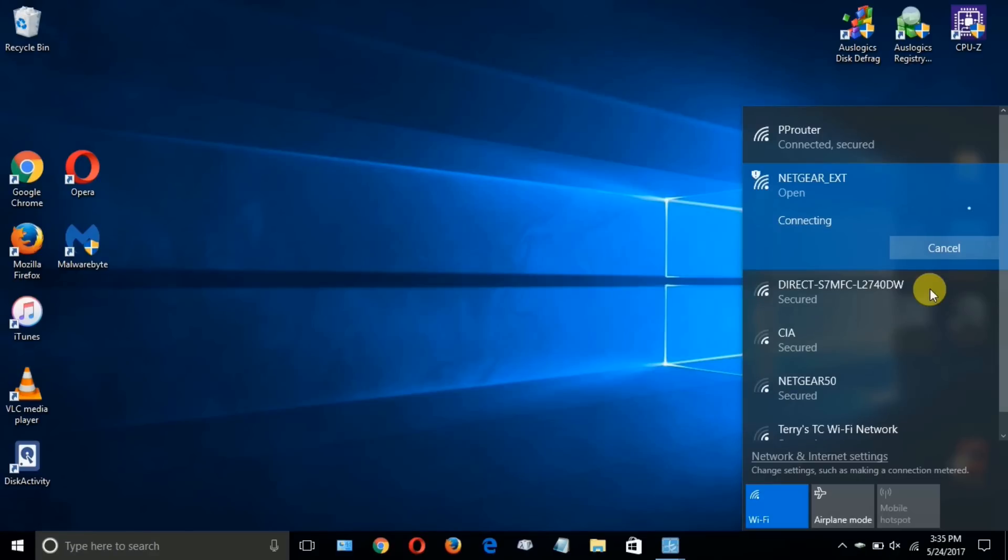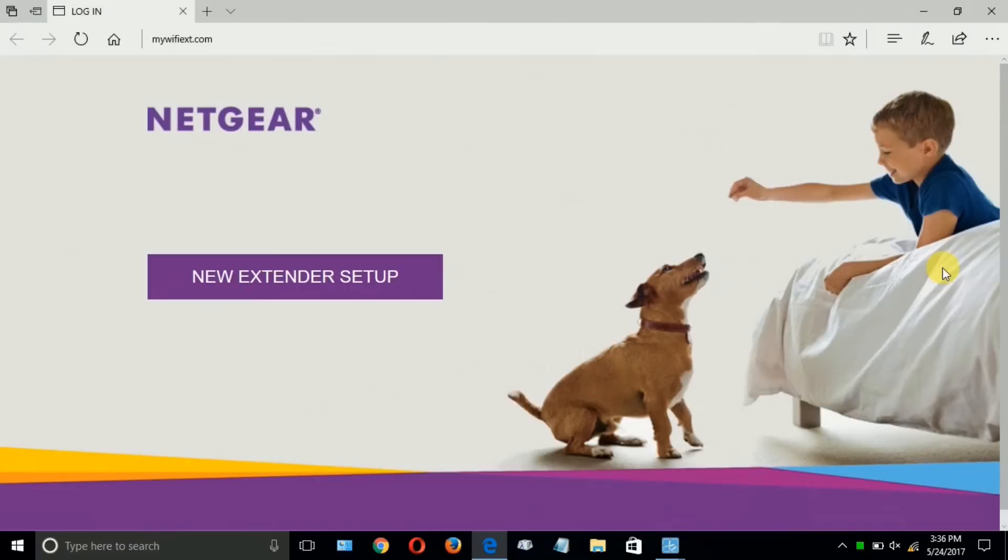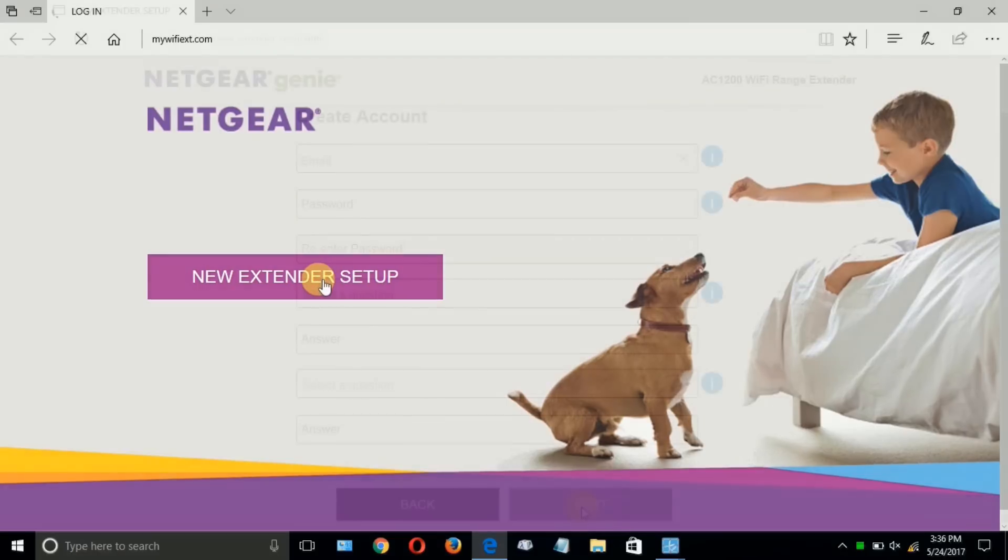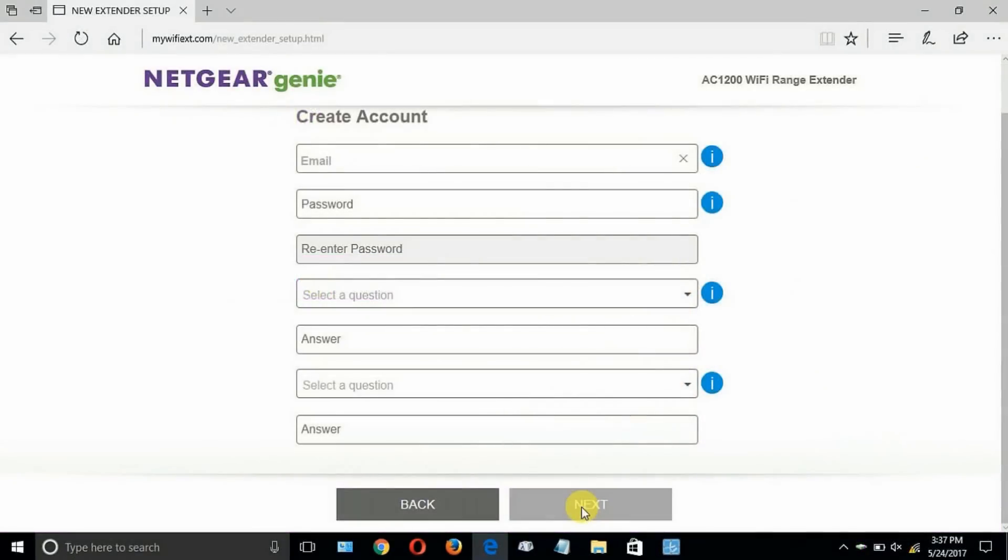And when I do in Windows 10, my default browser, which is Microsoft Edge, will open up and open up into the Netgear new extender setup window. And once you get that, go ahead and click right there.